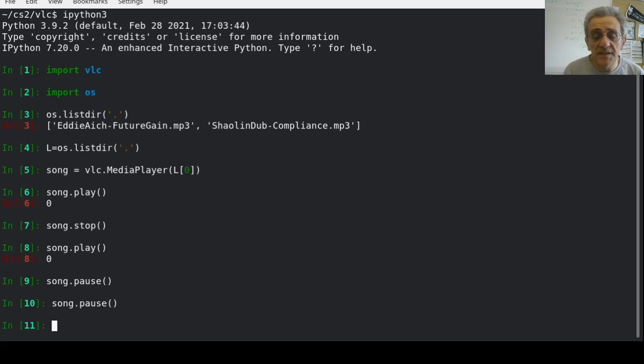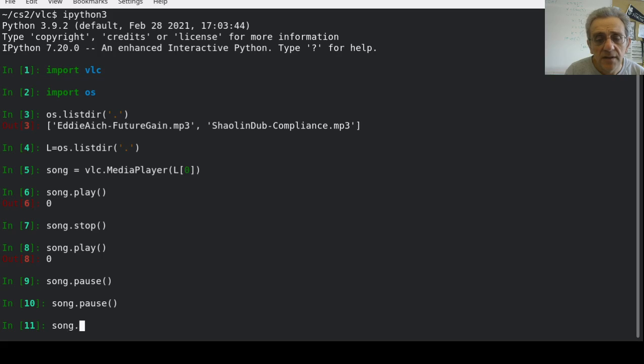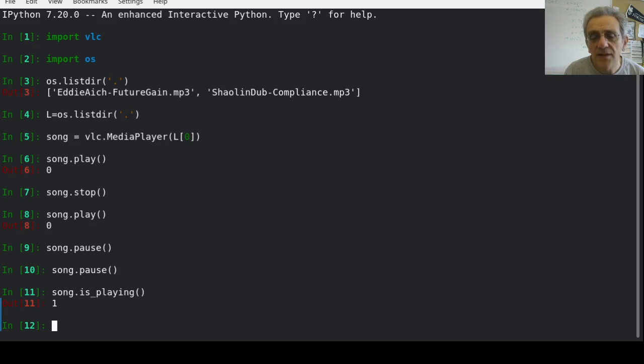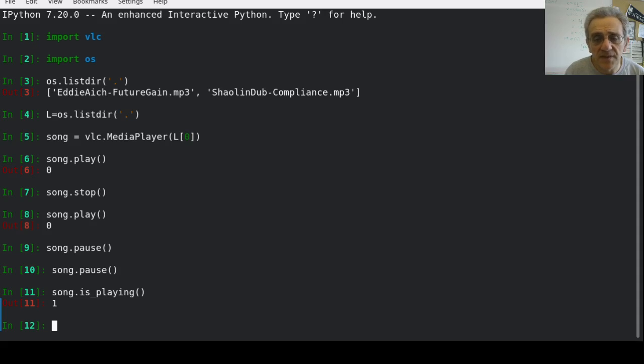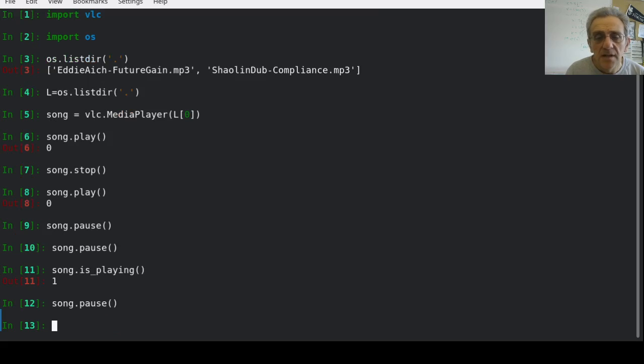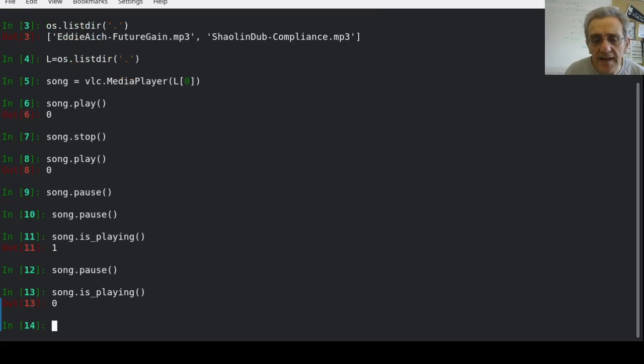There is another thing which I can do, and I can say song.is_playing. And you'll see that's true. And if I was to stop the song, or actually even just pause the song, if I run is_playing now, it will become false.